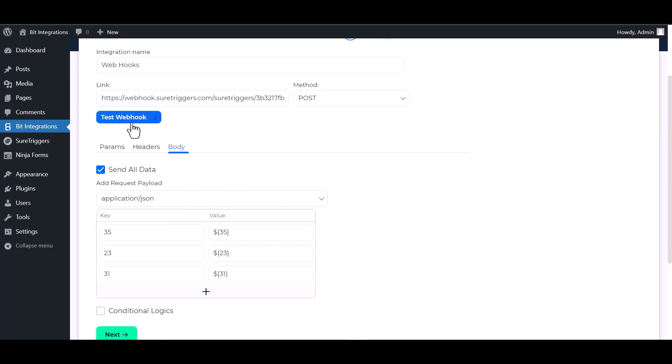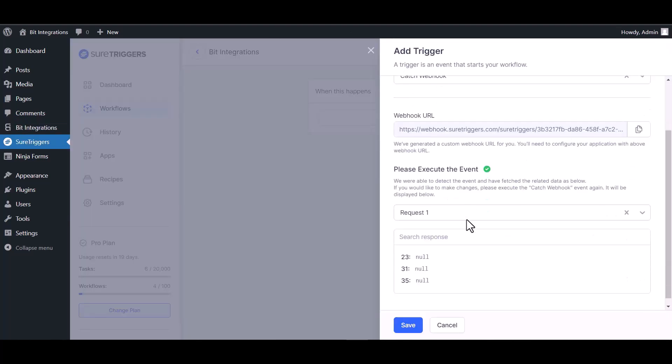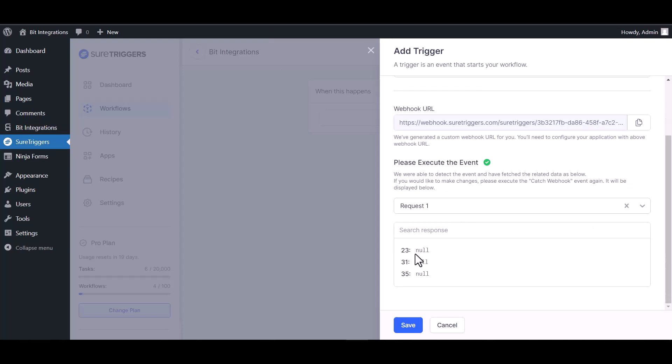Test webhook. Webhook executed successfully. On the SureTrigger site, you can see the webhook executed response.